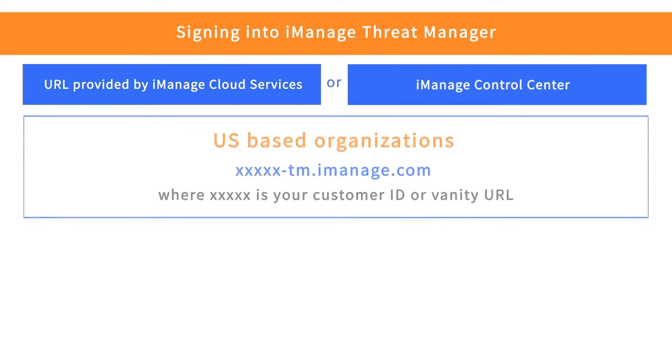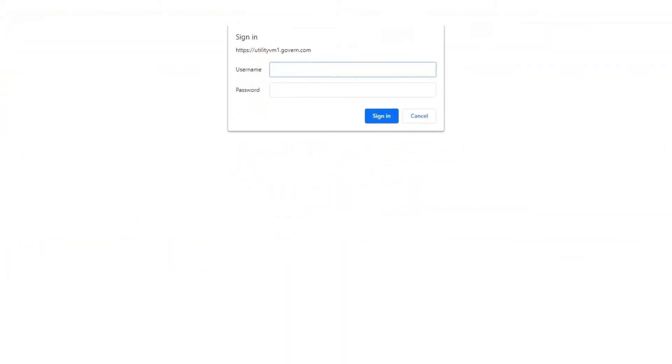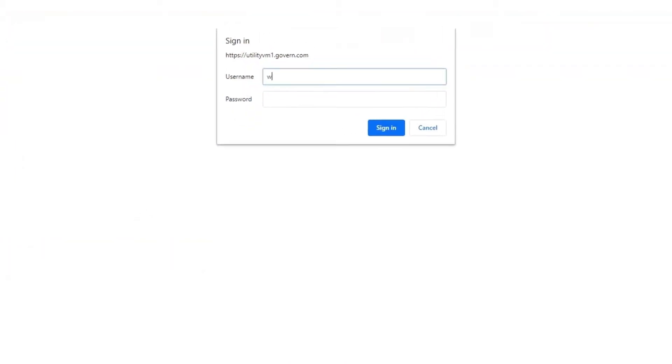The URL provided to you will vary depending on where your organization operates from. Note the difference in the suffix for the US and the UK. Using the URL provided by iManage Cloud Services, sign in with your iManage Work credentials.